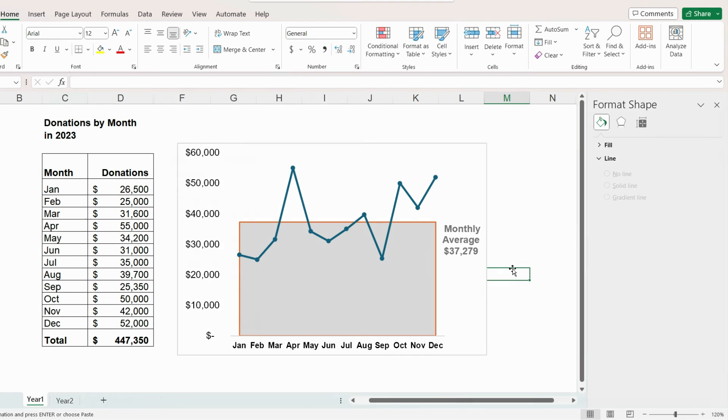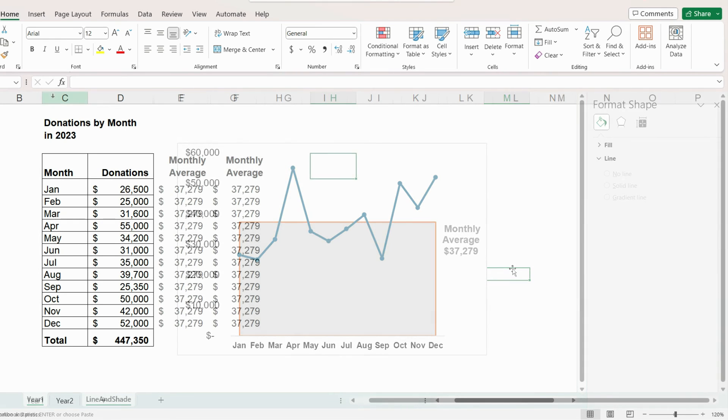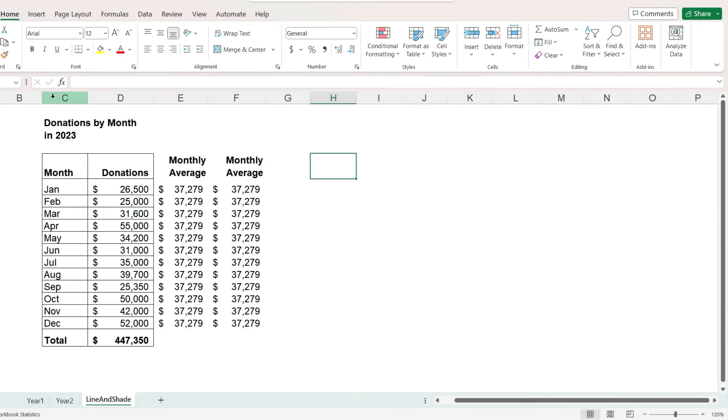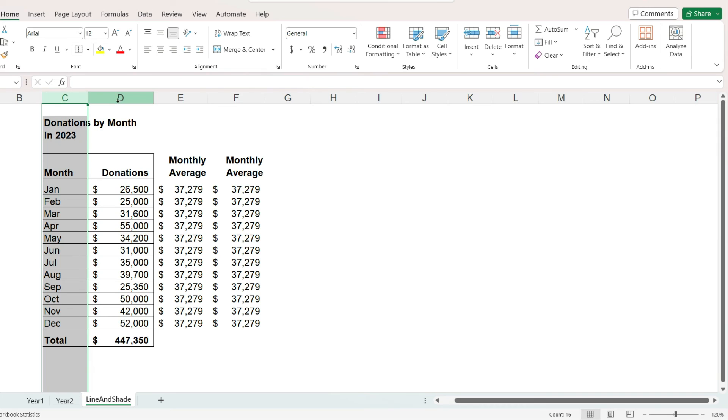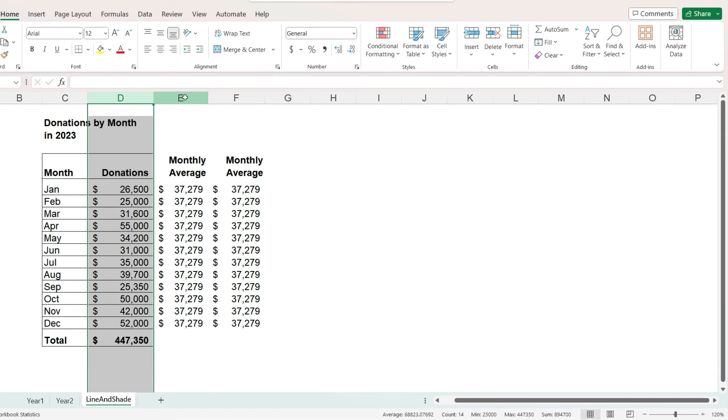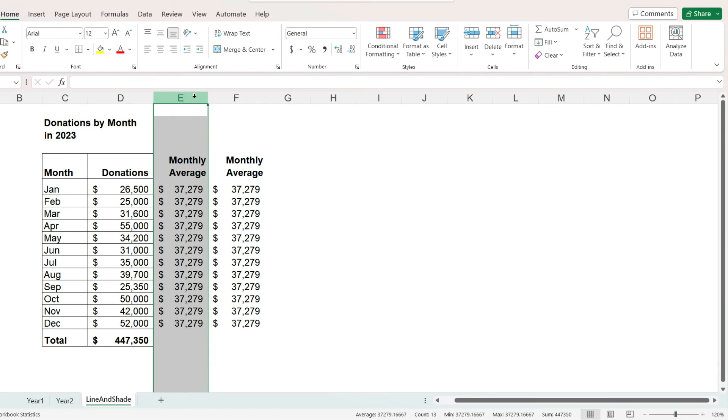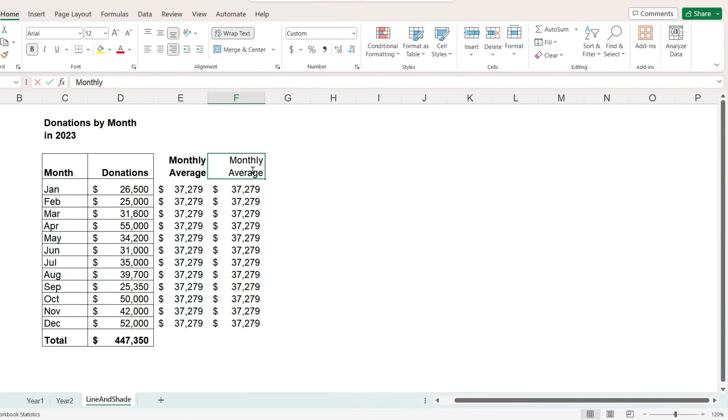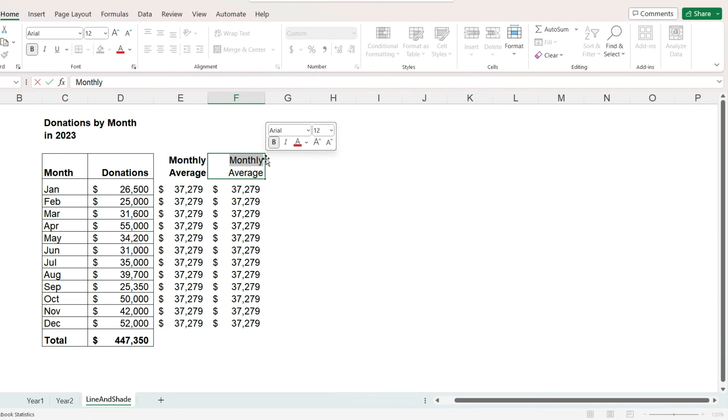The first three columns are exactly as before. The month, donations, and monthly average. I added a fourth column that also contains the average. And I'm going to change this column header so that we can tell the last two columns apart from each other.